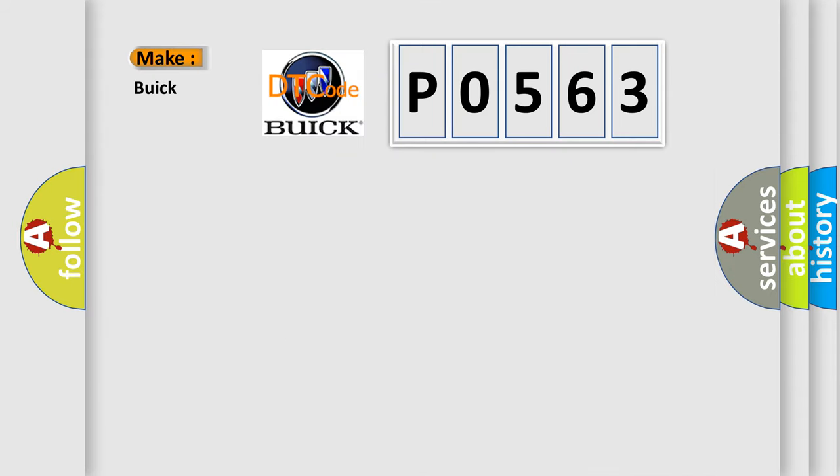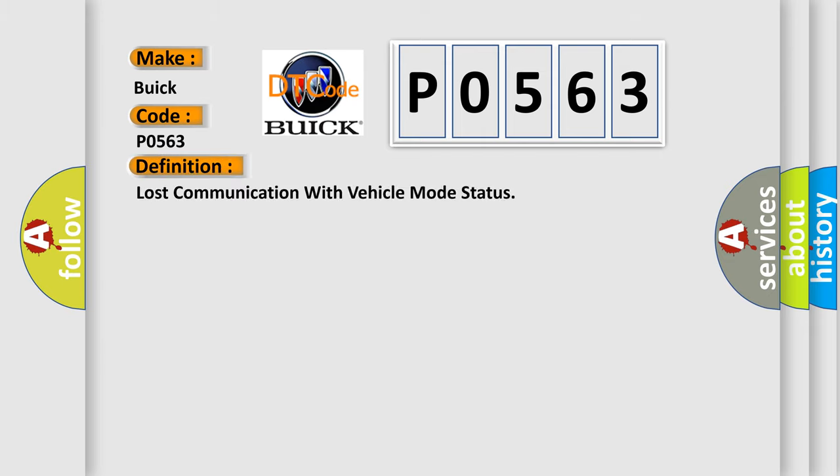So, what does the diagnostic trouble code P0563 interpret specifically for Buick car manufacturers? The basic definition is: lost communication with vehicle mode status.